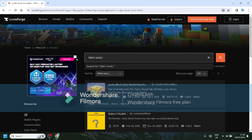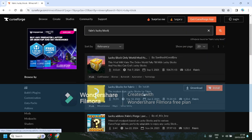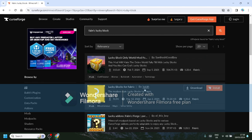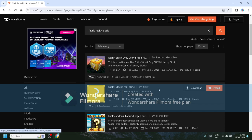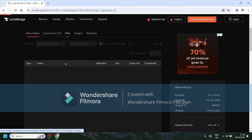And then it should come up with this once you search up Fabric Lucky Block. You have to search that out, otherwise it won't come up. Second one down: Lucky Block for Fabric 1.20.4, Minecraft most recent version. You don't want to download it yet, right?